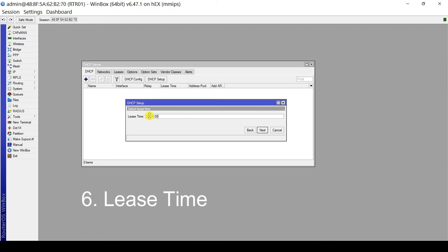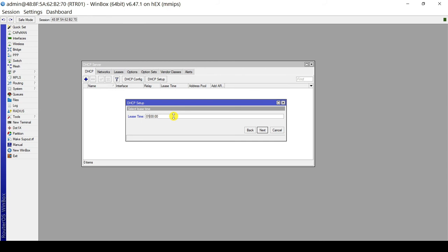You may have an office setup where computers are stationary and work eight hours a day, so you might use an eight-hour lease time or perhaps one day. Or, this might be a guest network scenario where users and devices will come and go, so you would configure a lower lease time. Let's set it to one hour. Click Next.